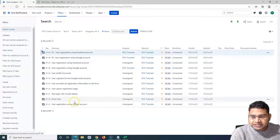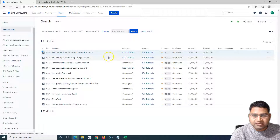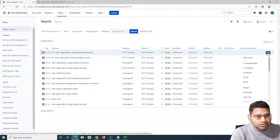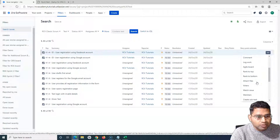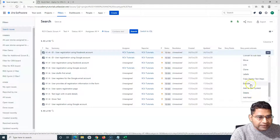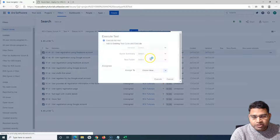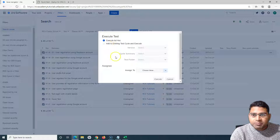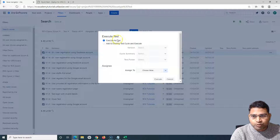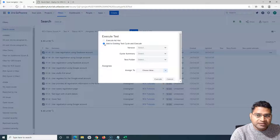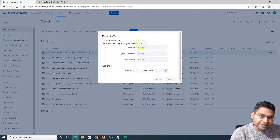Now these are the test cases. How can you add these into the test cycle you have created? The option is very simple: on the right-hand side of the test case, go to the three ellipses. If you scroll down, you will see the option to execute the test case. If you click on 'Execute test case,' it will open the execute window. From here you can add this test case into the ad hoc cycle, or if you want to add it to an existing test cycle, you can select the second option, 'Add to existing test cycle,' and then execute it.